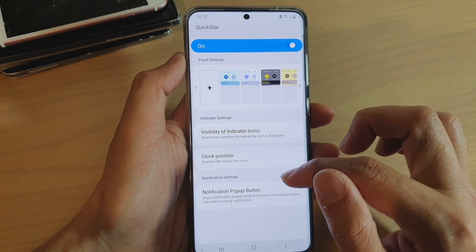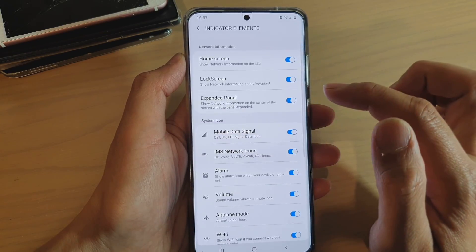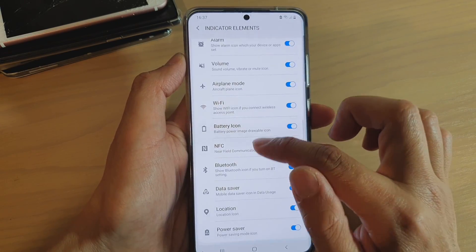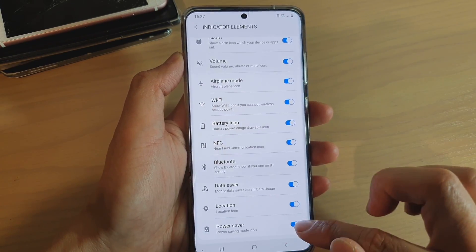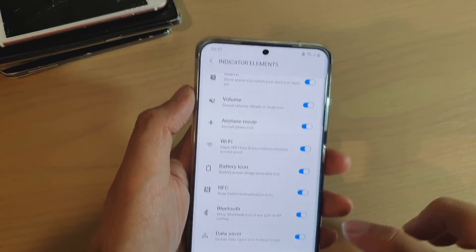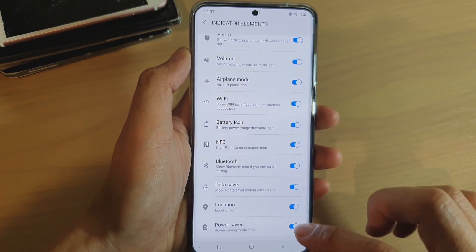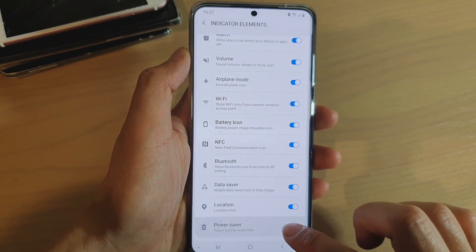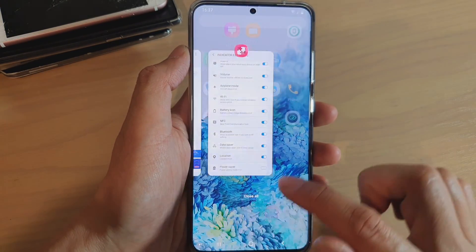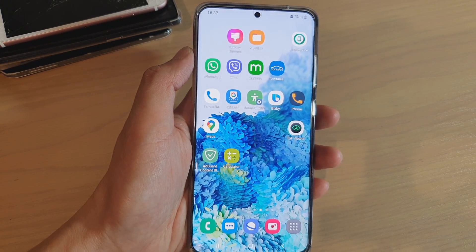Turn QuickStar on, then tap on 'Visibility of Indicator Icons'. In here, scroll down and tap on the Power Saver icon — not the battery icon, but the Power Saver icon. You can see this last option here. If I tap it, the battery status icon goes away. You can turn it off simply by switching off the Power Saver icon using the GoodLock application.